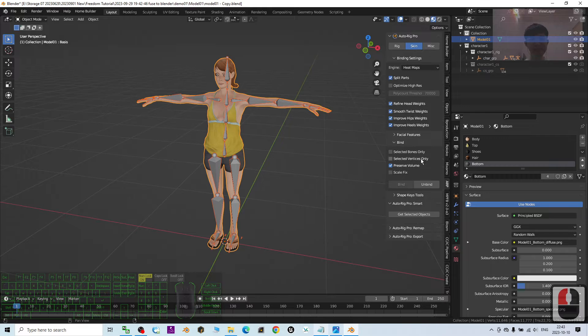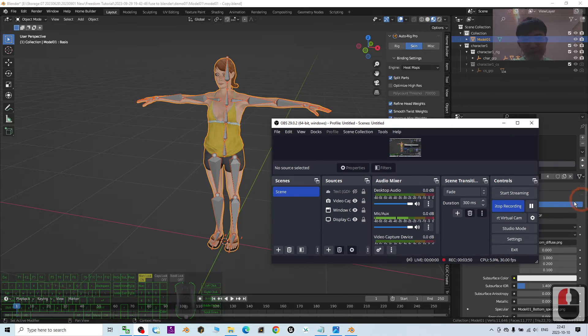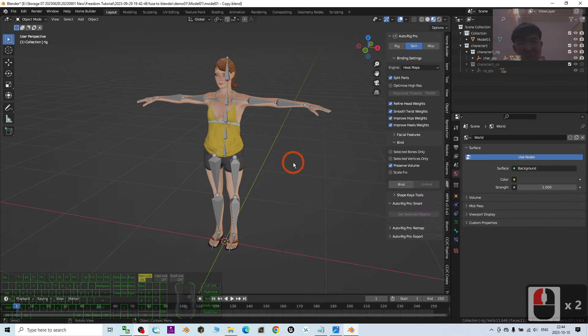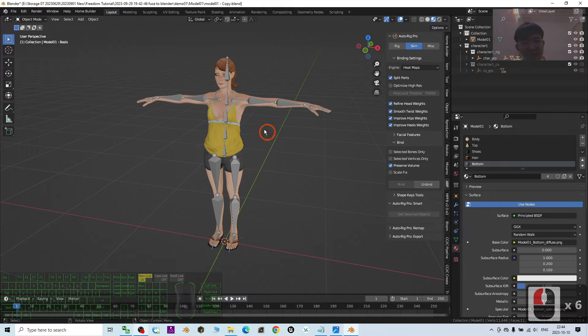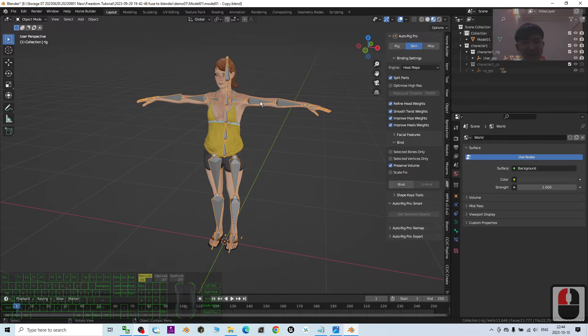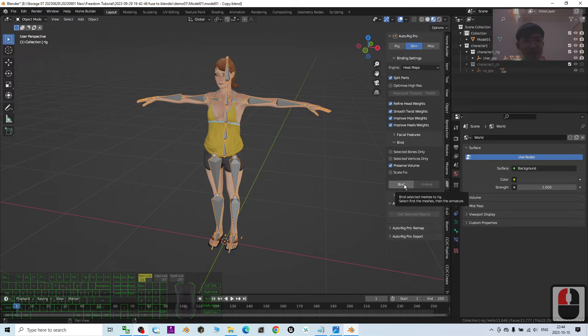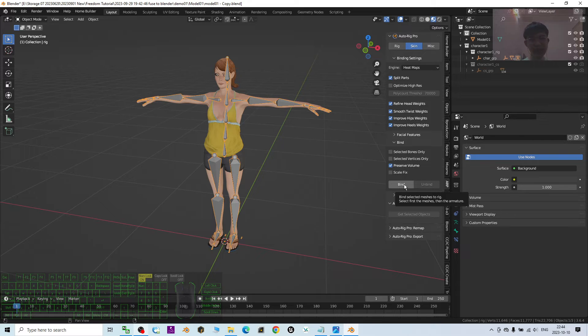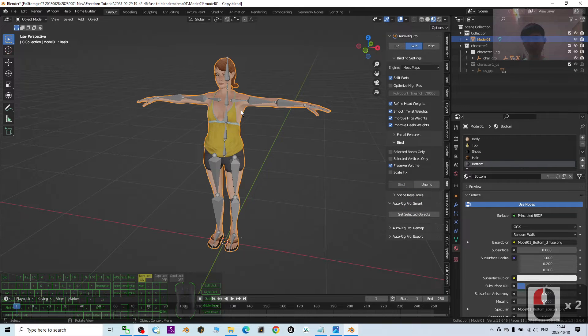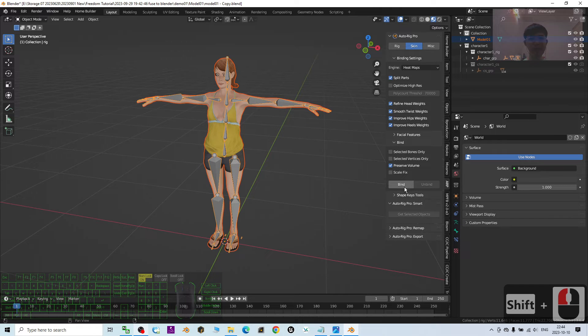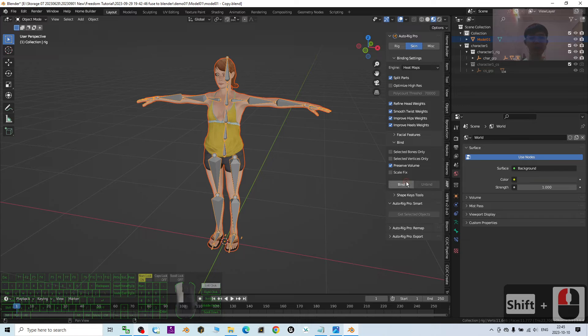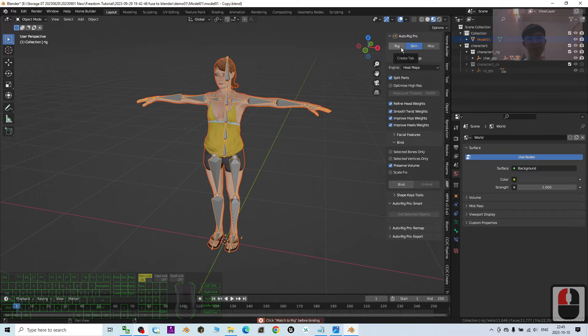If you click the armature, it will have a bind button. Just need to click bind. Bind selected mesh to rig. Select first the meshes and then the armature. So I select the meshes, hold the shift, select the armature. Then, I click bind. Now, this is in object mode.